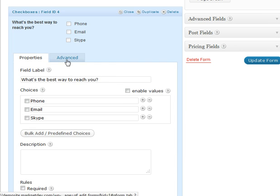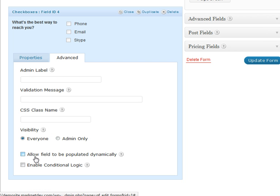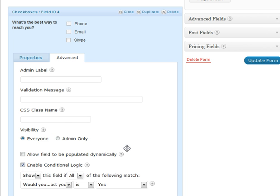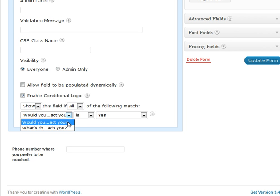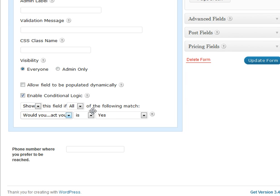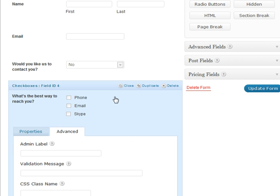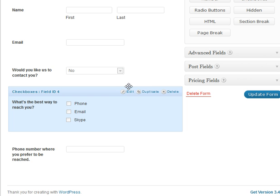We're going to use the Advanced tab to enable conditional logic. Once we have that, we're able to choose show or hide if this field matches all or any conditions. So we're going to choose the question 'Would you like us to contact you?' — if the answer is yes, then we want to show this field. That's great, so let's close that.